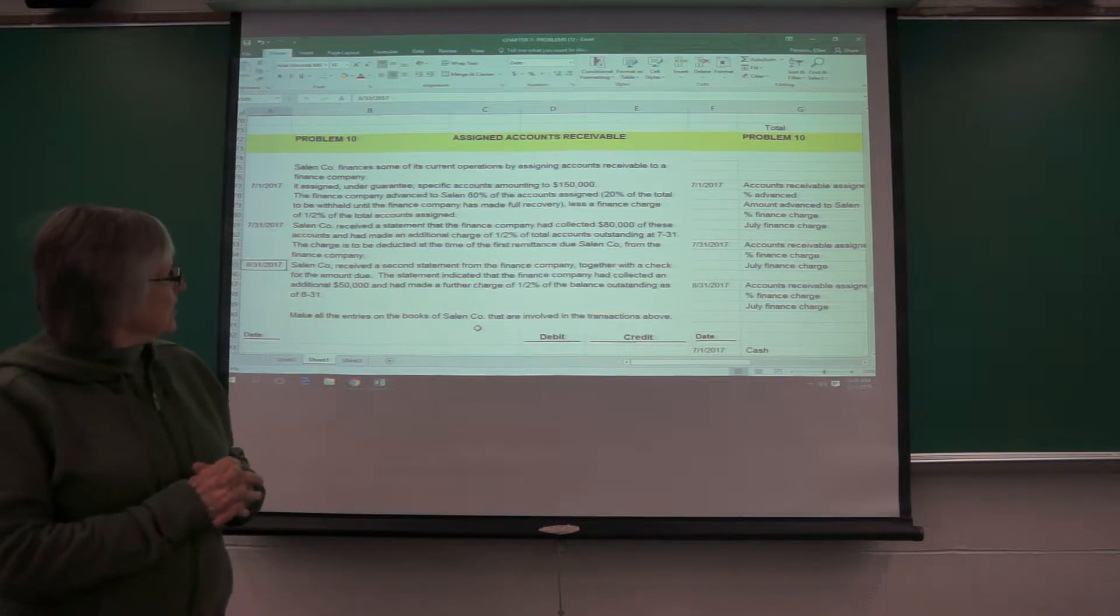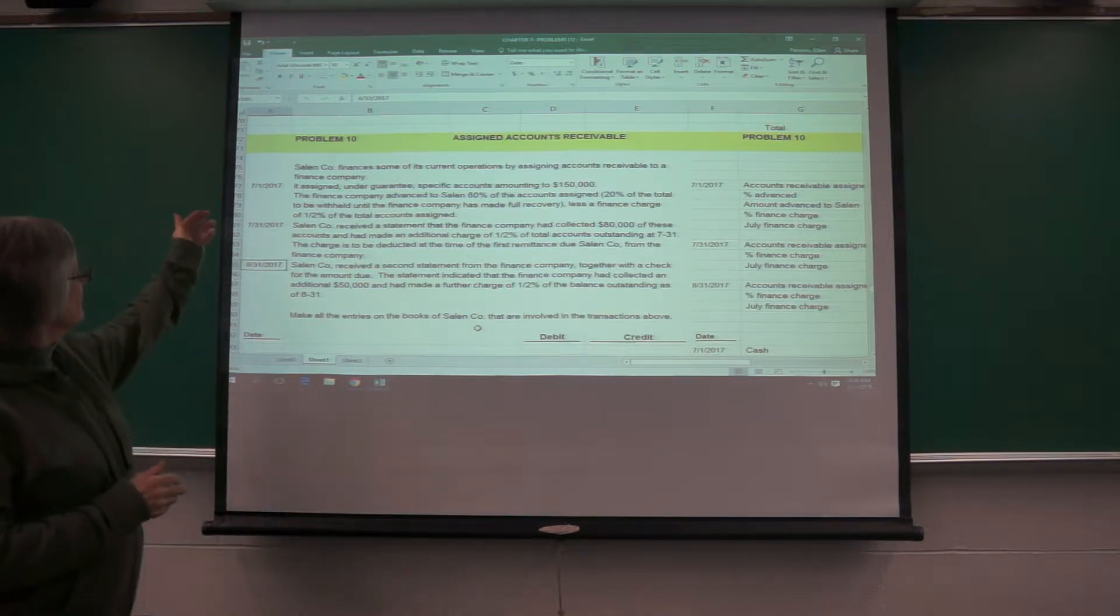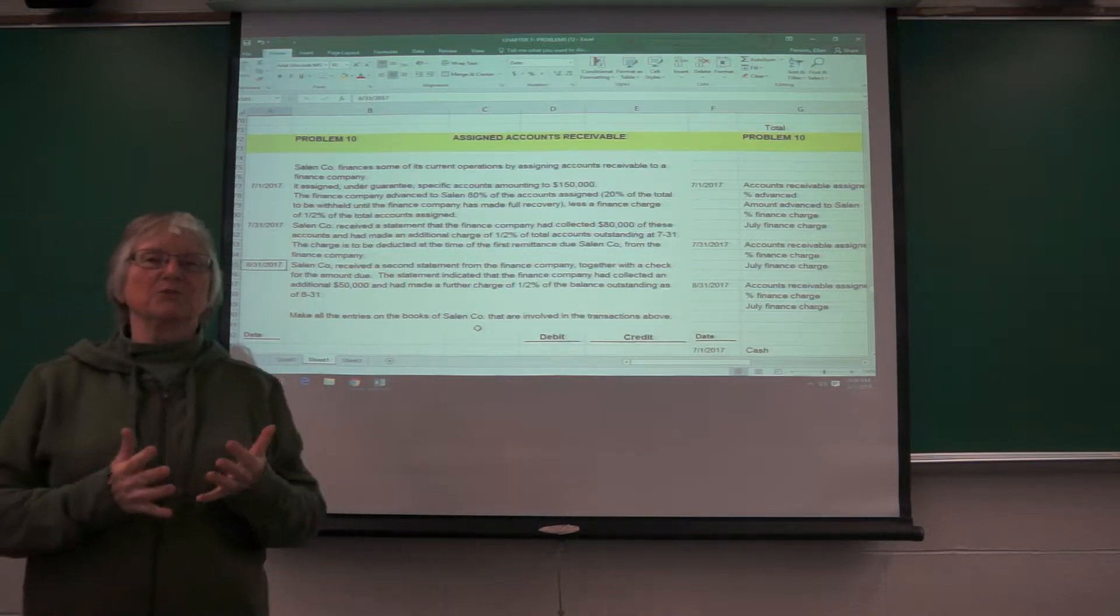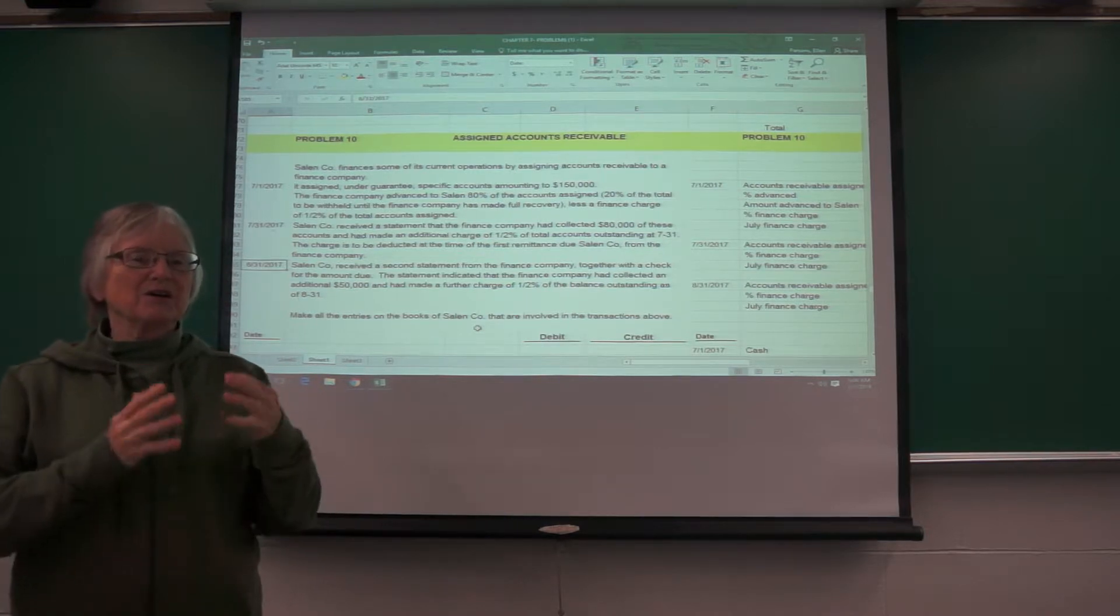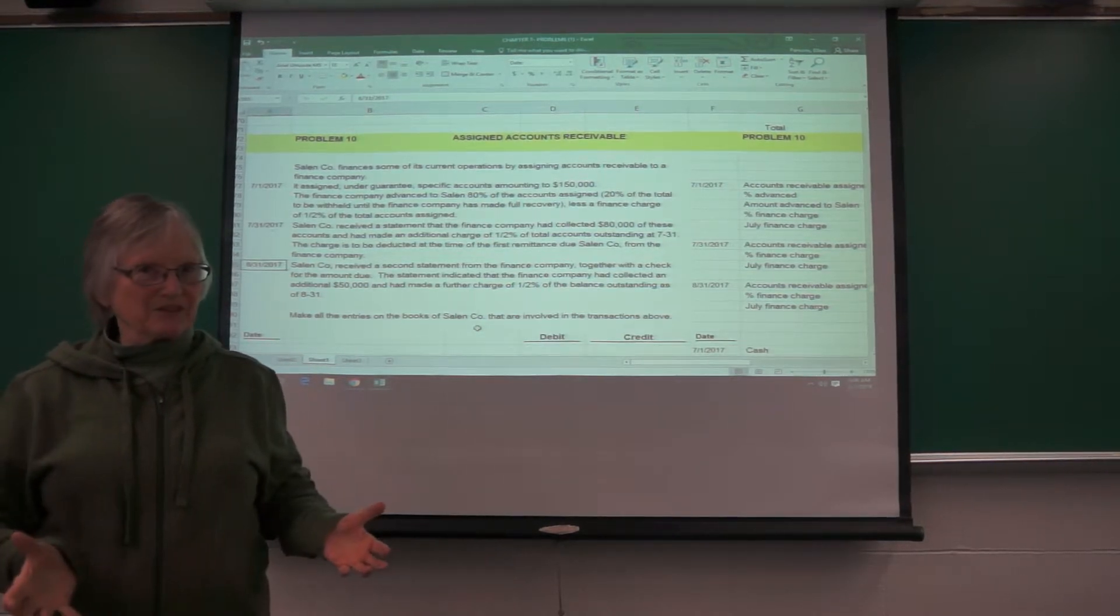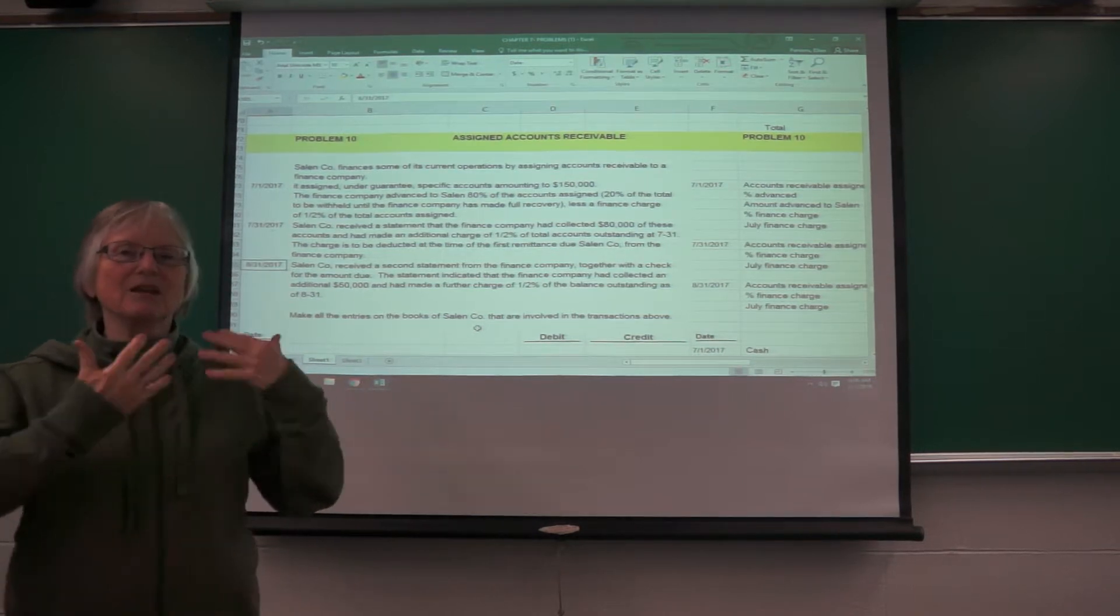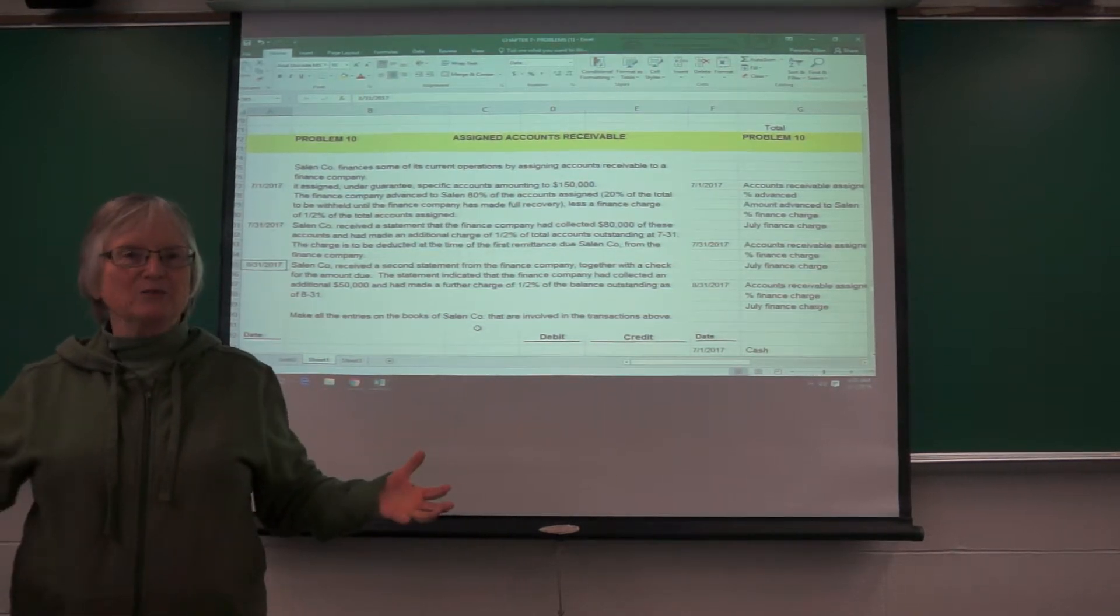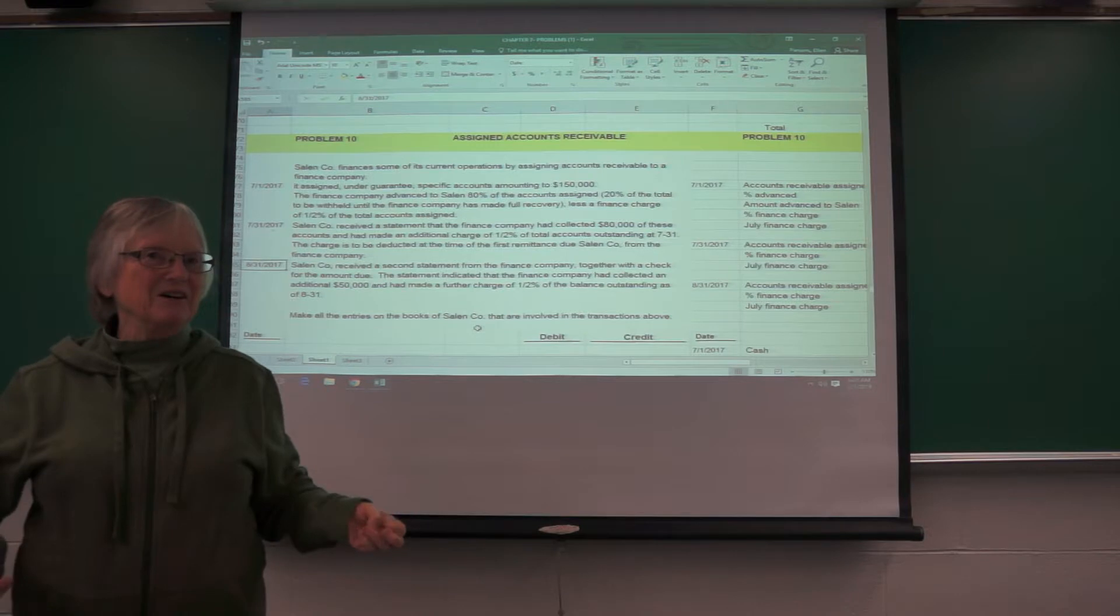So in this problem, I want to reassure you on both the notes payable and this, the problem level problems do not show up on any of the exams. This is just to get you ready for what you might be exposed to later on.